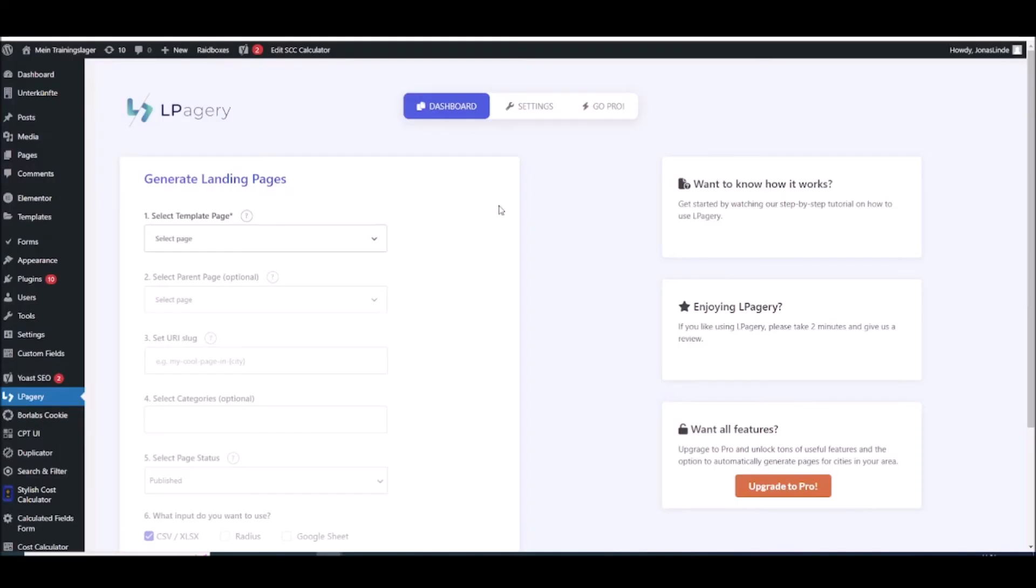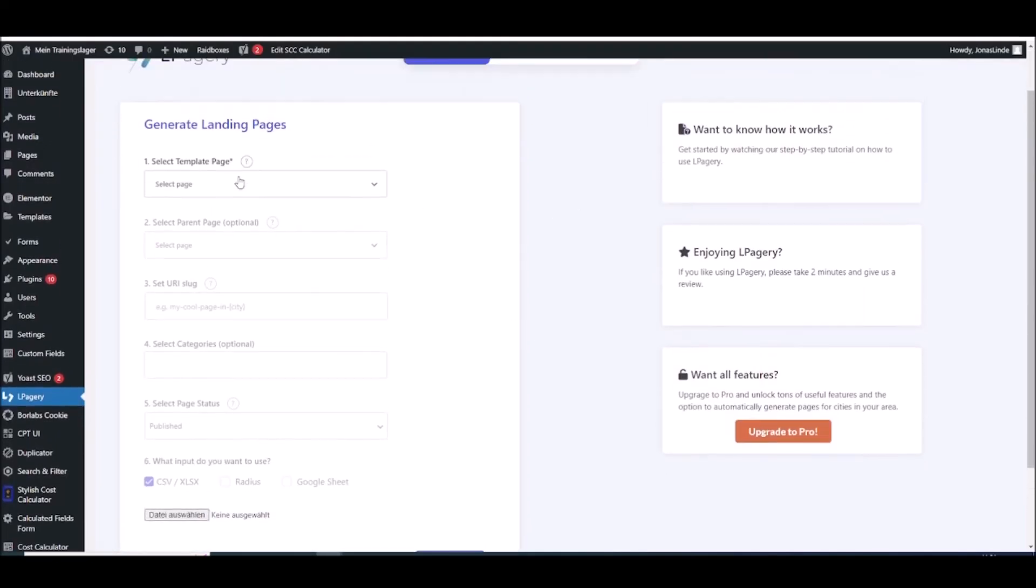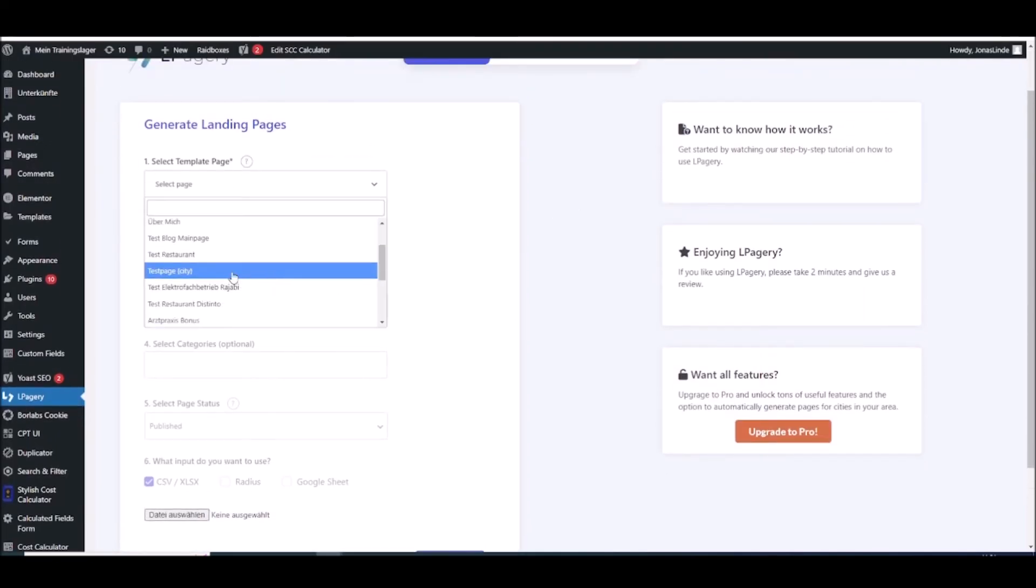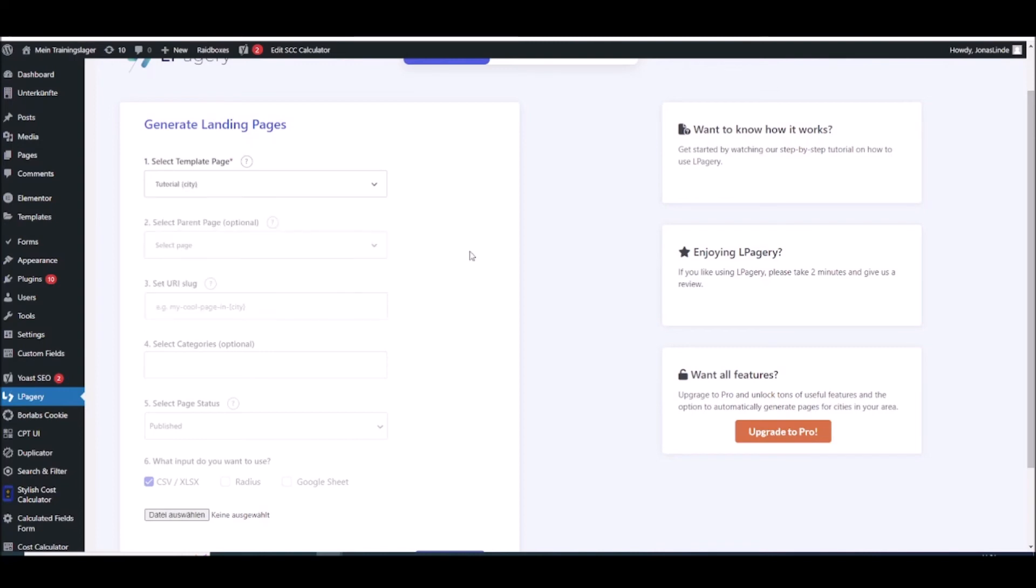And then if I go back to El Pagery I can select the template page I just created. So in this case I'm tutorial city. There it is.